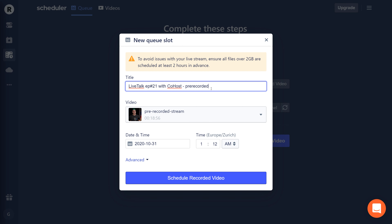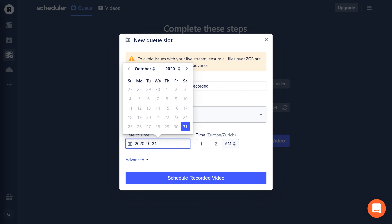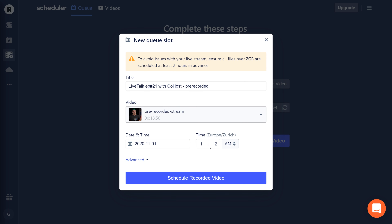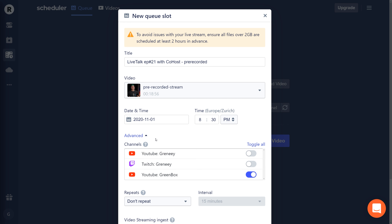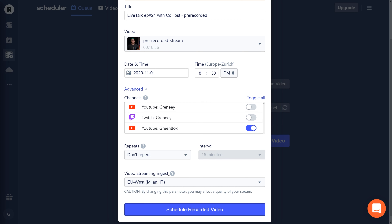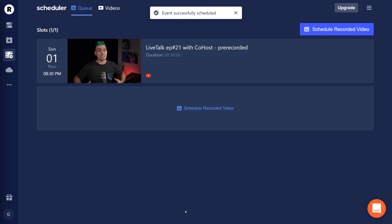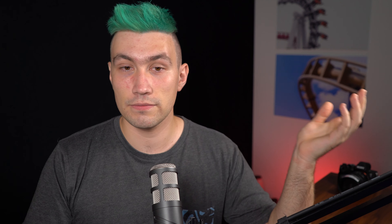Once the title is set, we can set a date and time when we want to go live. I'm choosing the 1st of November at 8:30 PM my time. If we want to double-check that we're going live on the right channel, we can click the advanced tab, where we can see which channels the live event will be created on. In my case, just YouTube — that's where I want to go live with the Greenbox channel. Once you're happy with all the settings, simply hit schedule recorded video and you'll be taken into the scheduler queue, where you'll see all scheduled videos with their date, time, and title.